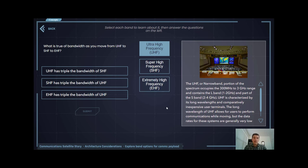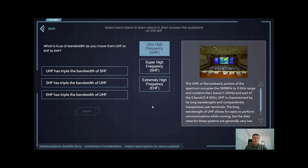This longer wavelength allows for things like communication on the move, where you don't have to have as precise antenna pointing as with an SHF or EHF terminal. A drawback is very low data rates compared to the others, and it's extremely negatively affected by solar activity in the atmosphere, referred to as scintillation.